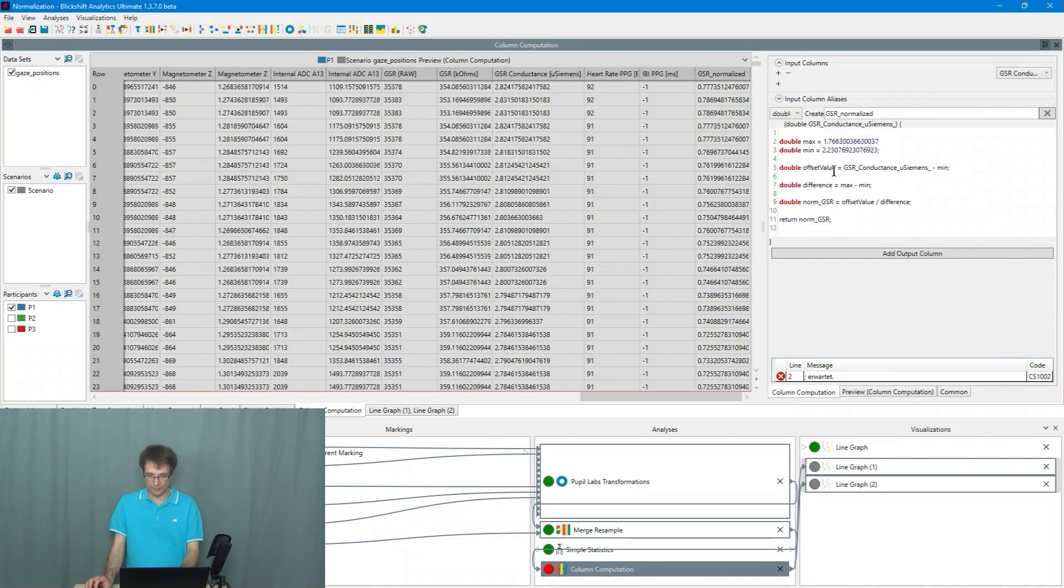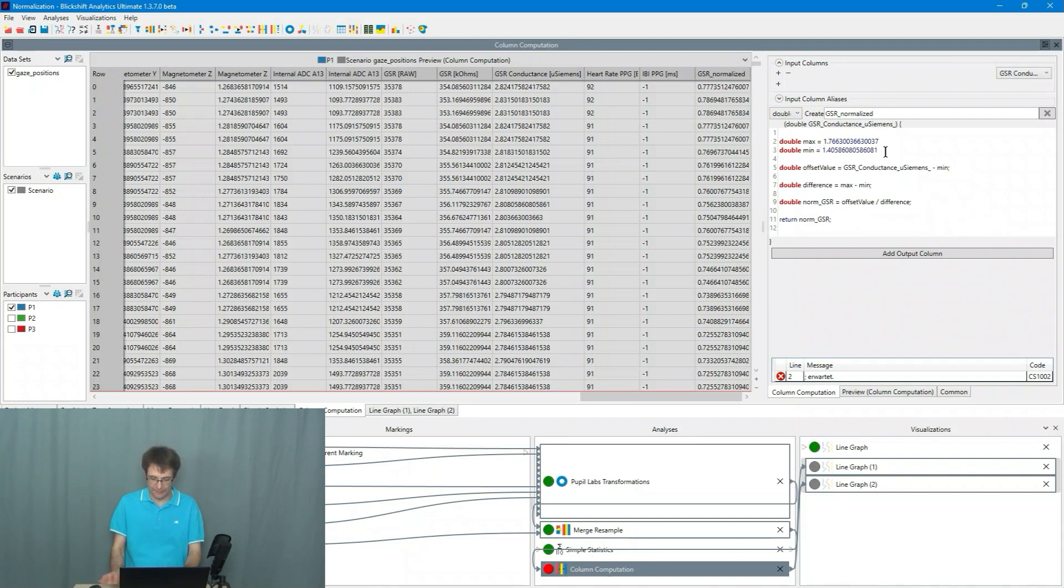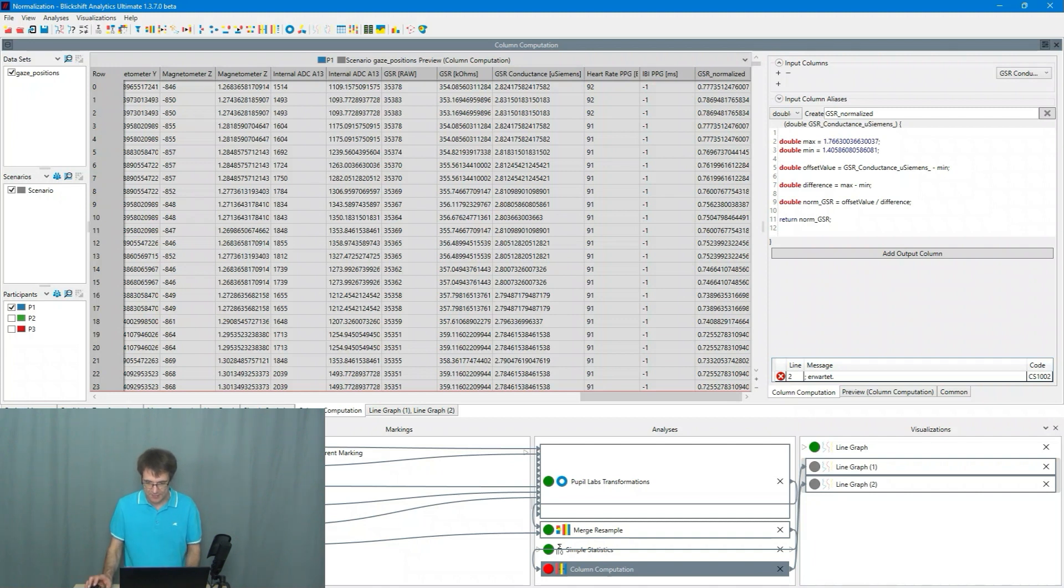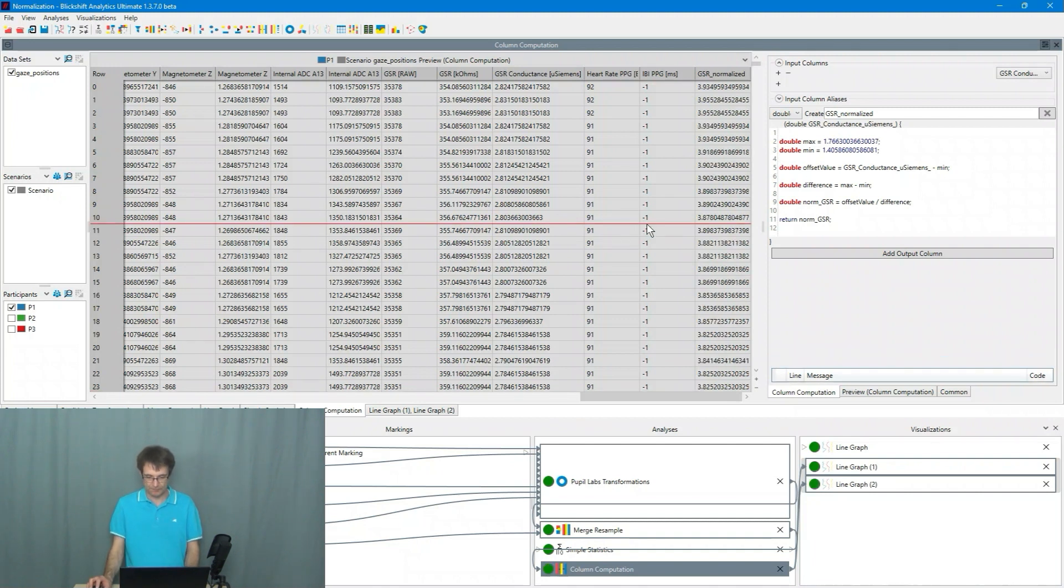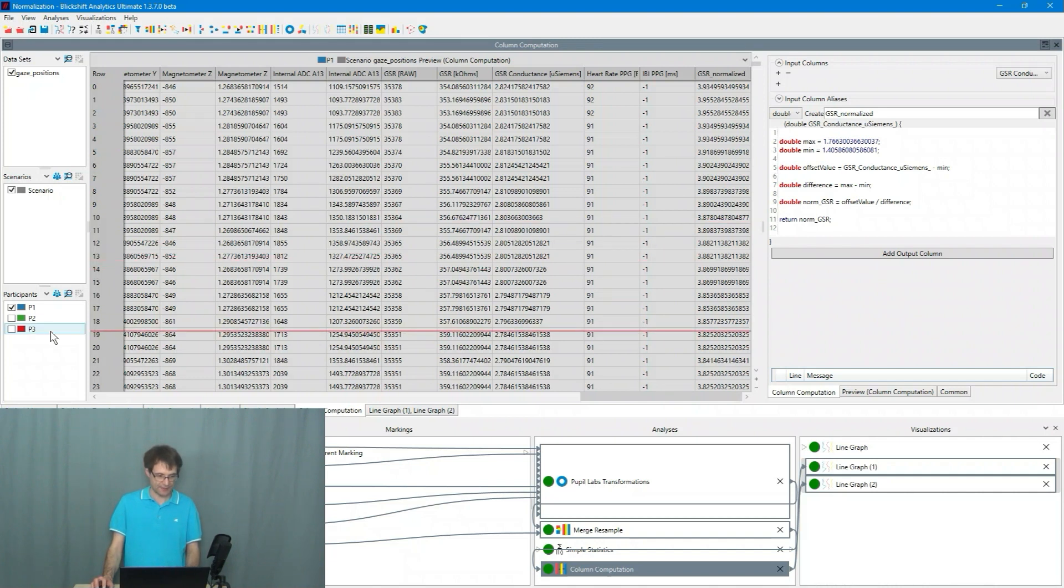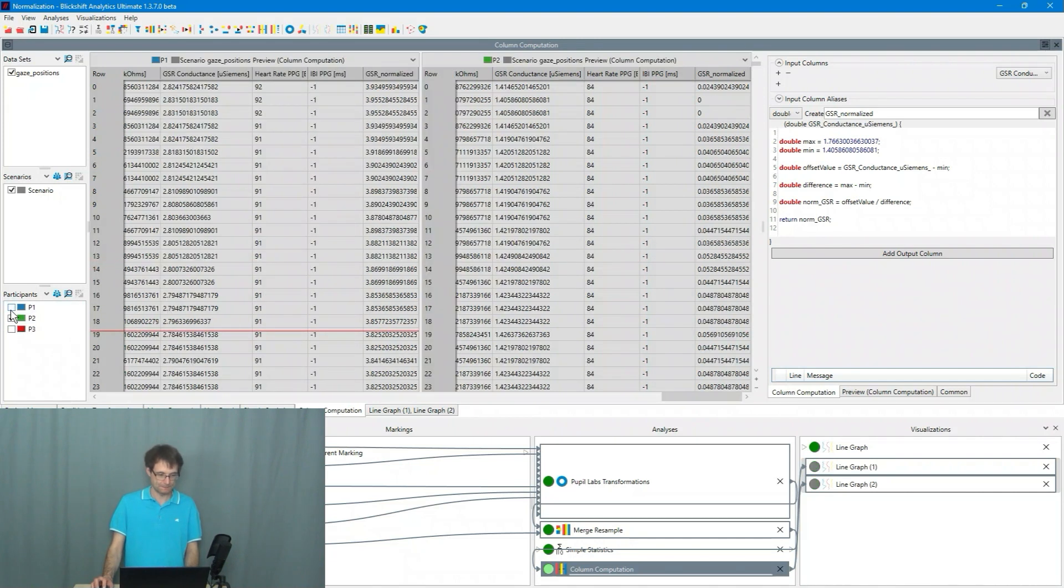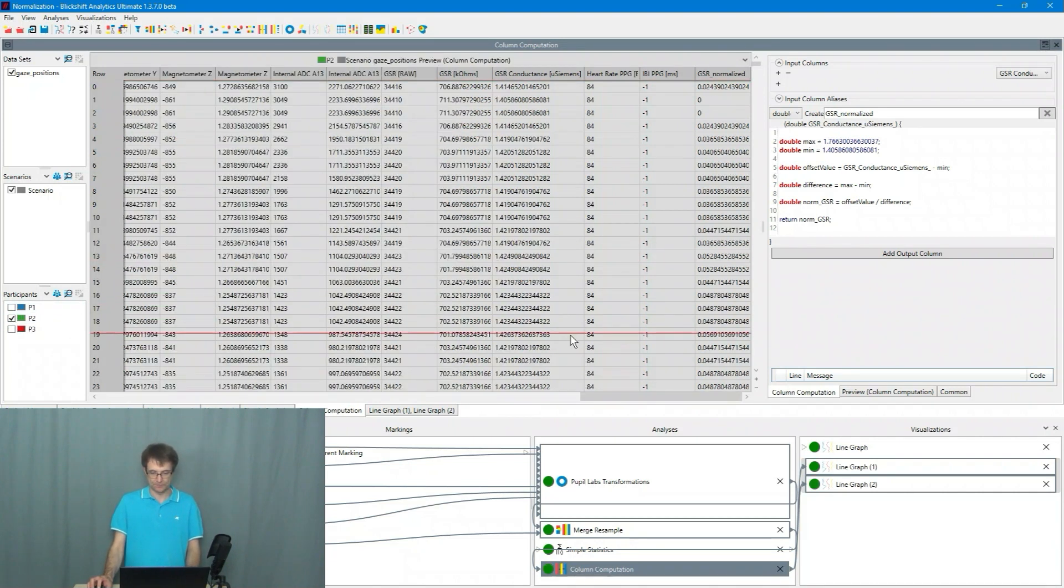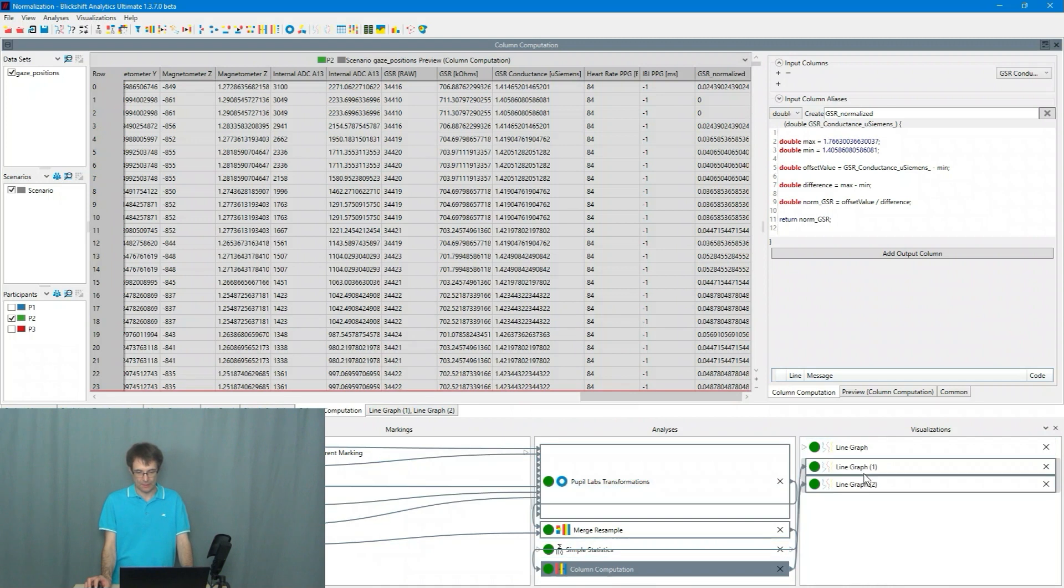I go to the simple statistics. I copy the minimum value. I go to the column computation. And here I delete the semicolon. So everything is fine. Now I have to select here P2.